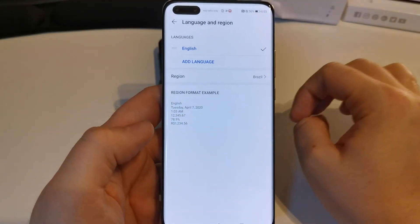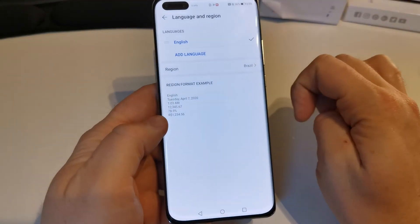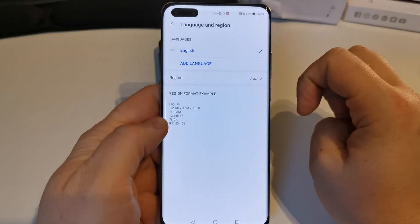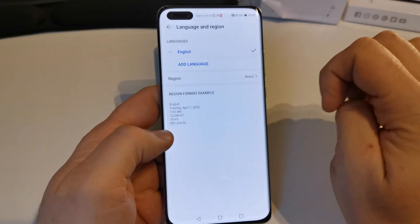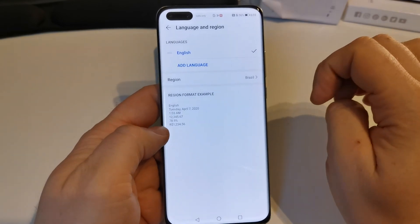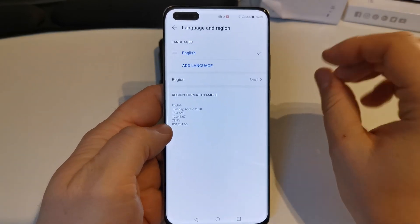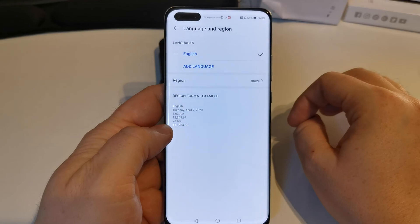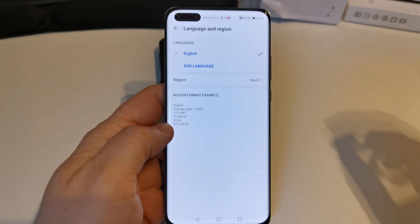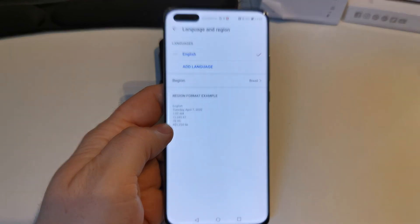And then you have your mother tongue there. I hope this was helpful for you guys — I really had to look at my other device to find it. Thanks for watching, bye bye.